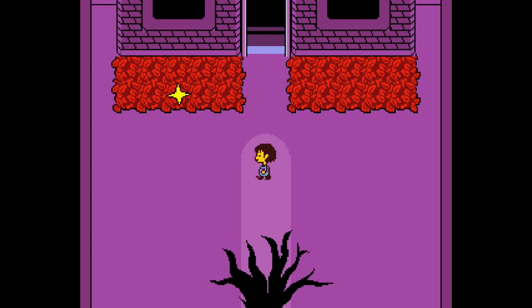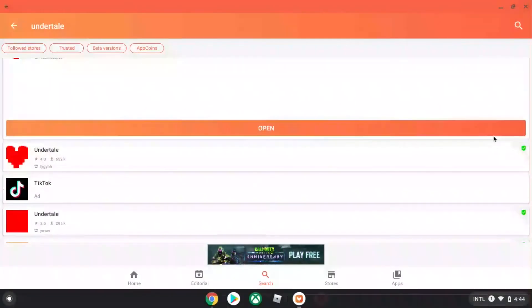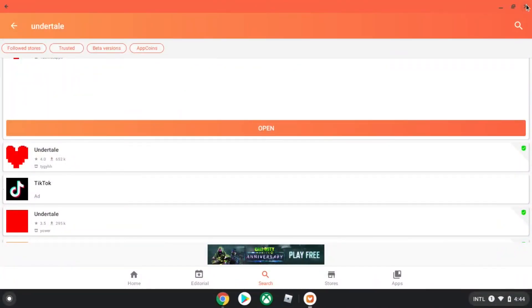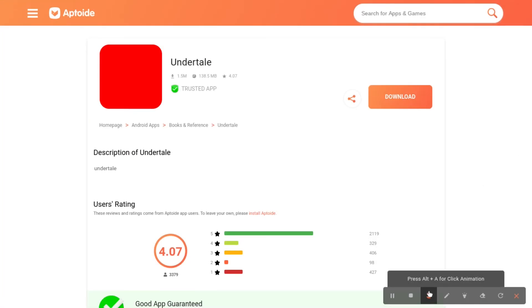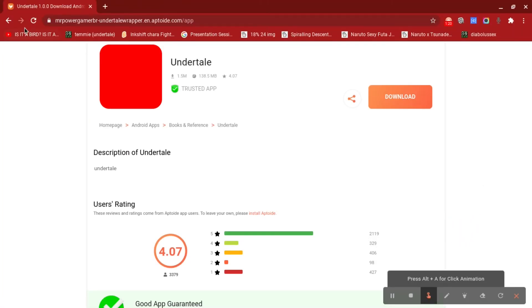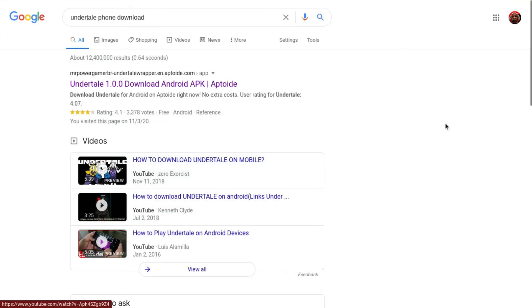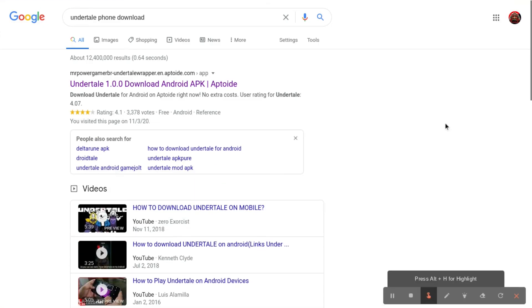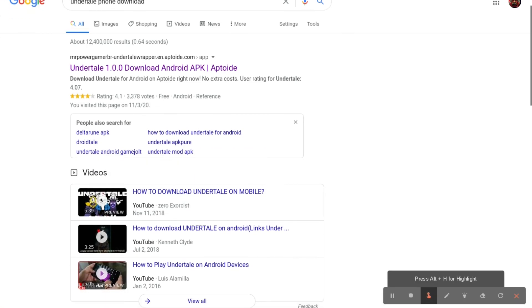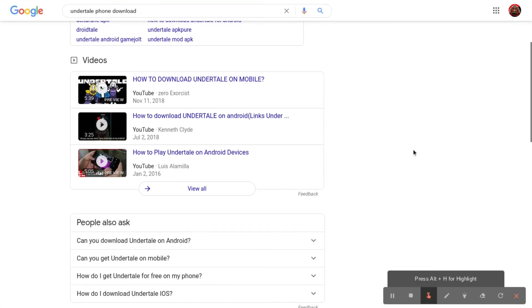And that's how you do it. So that's it, that's how you get Undertale on Chromebook.